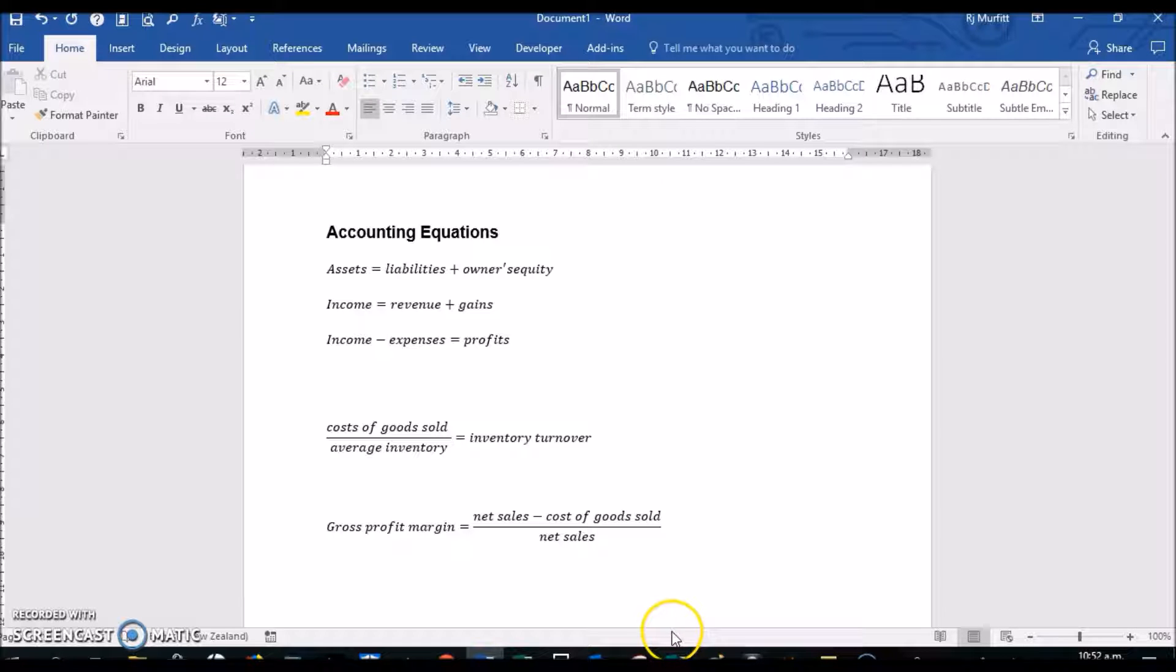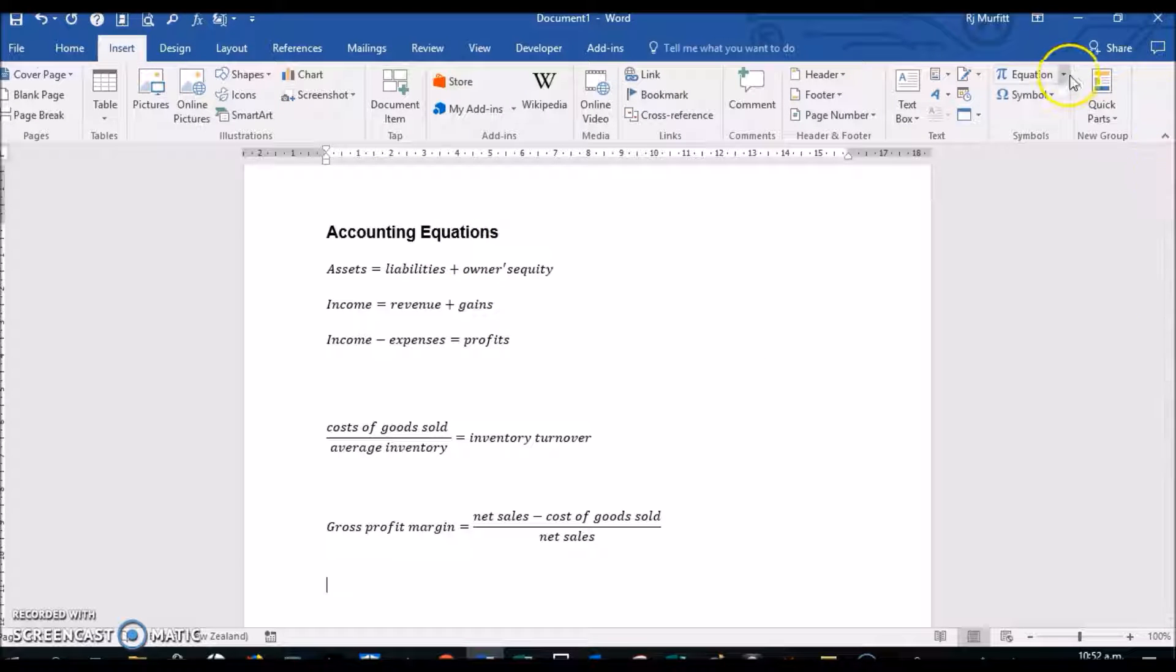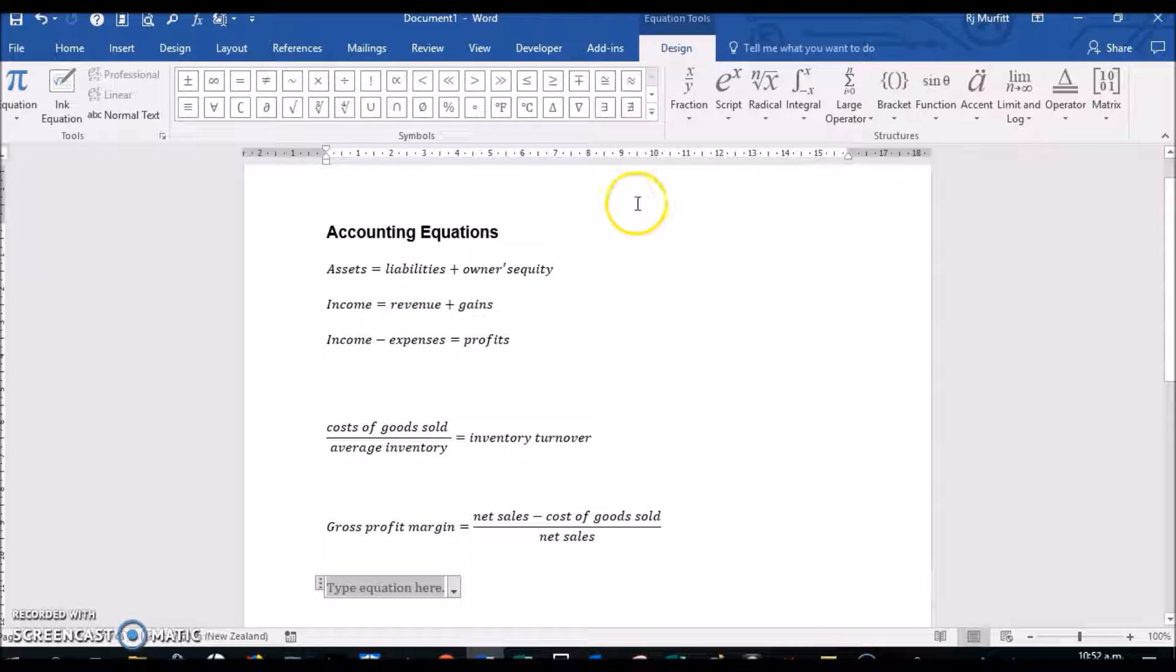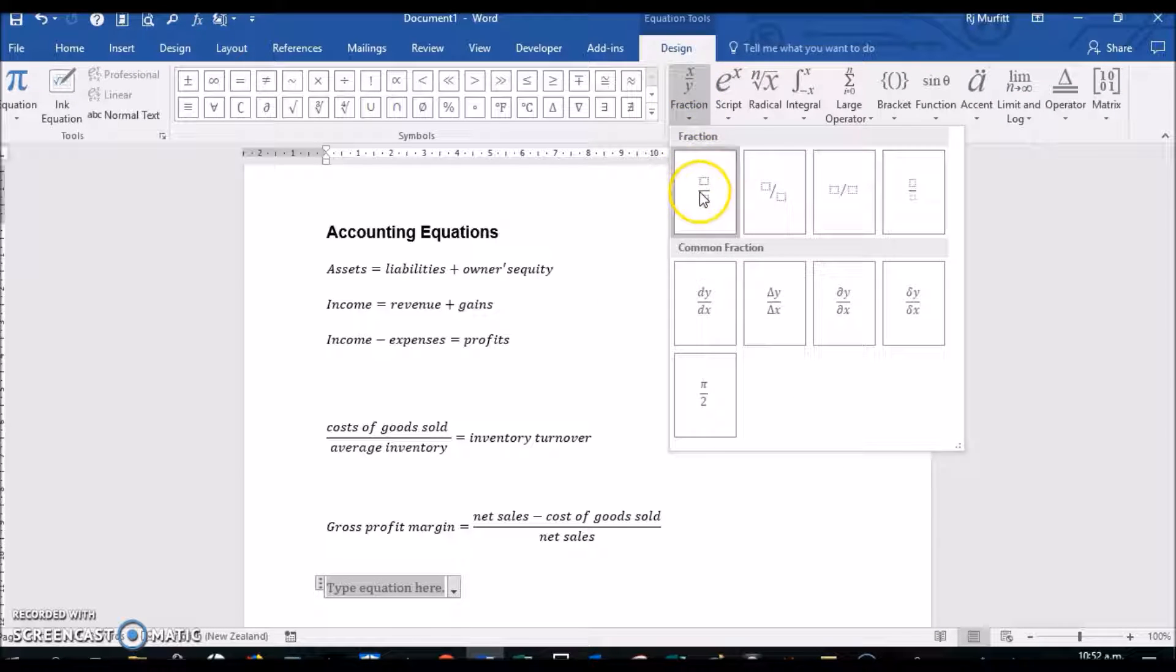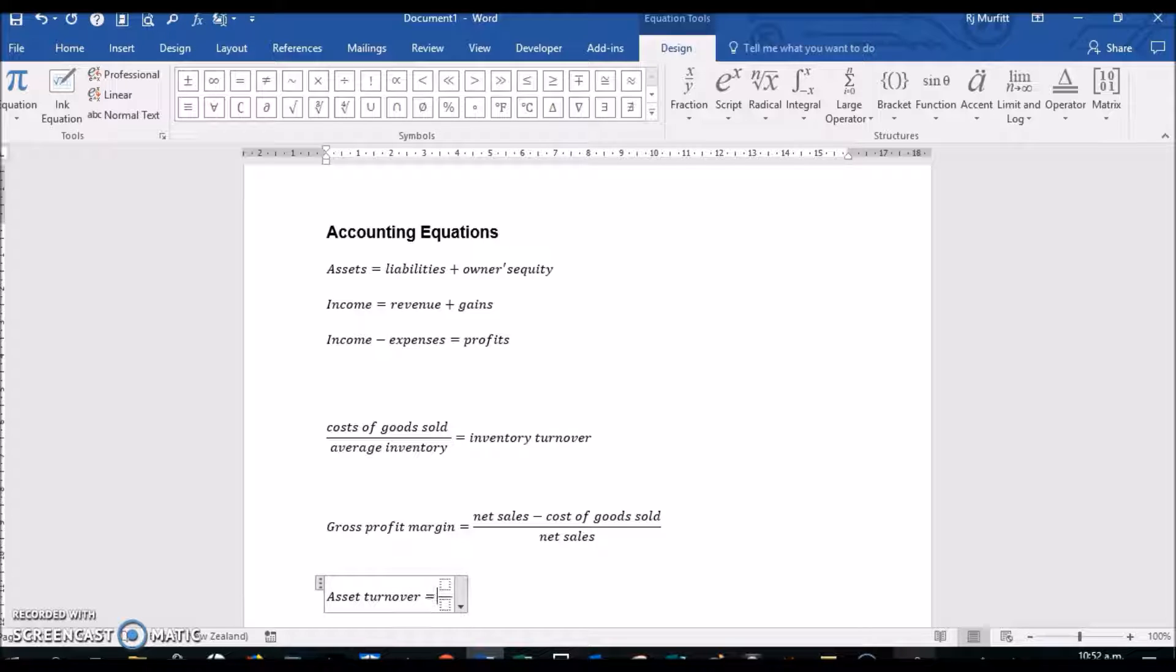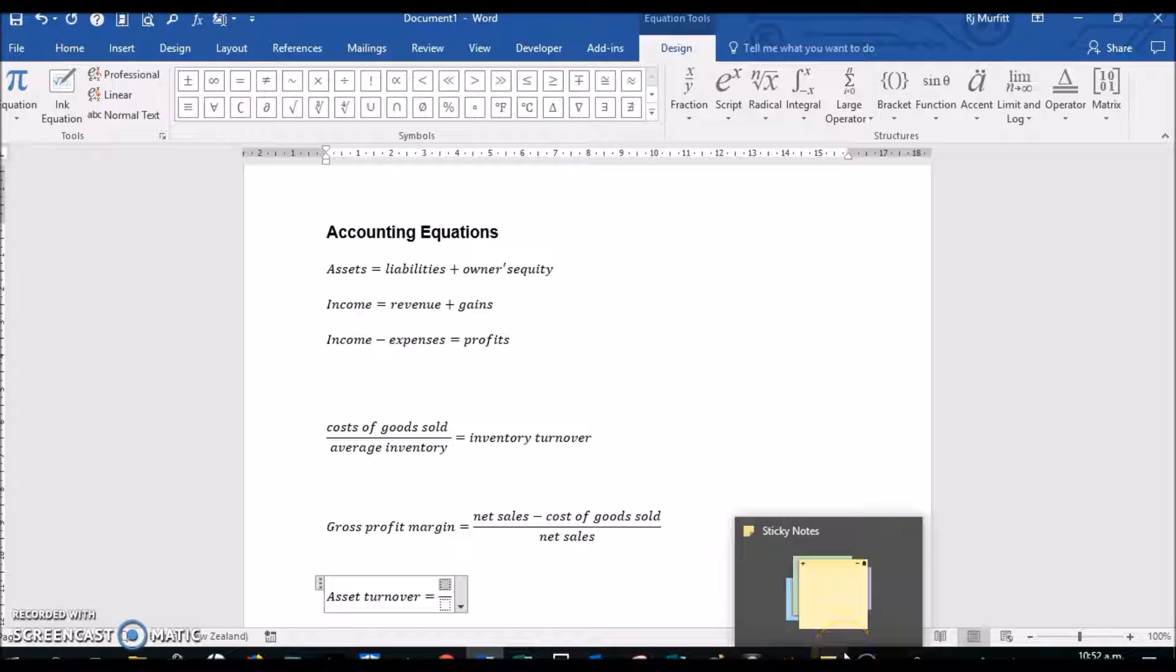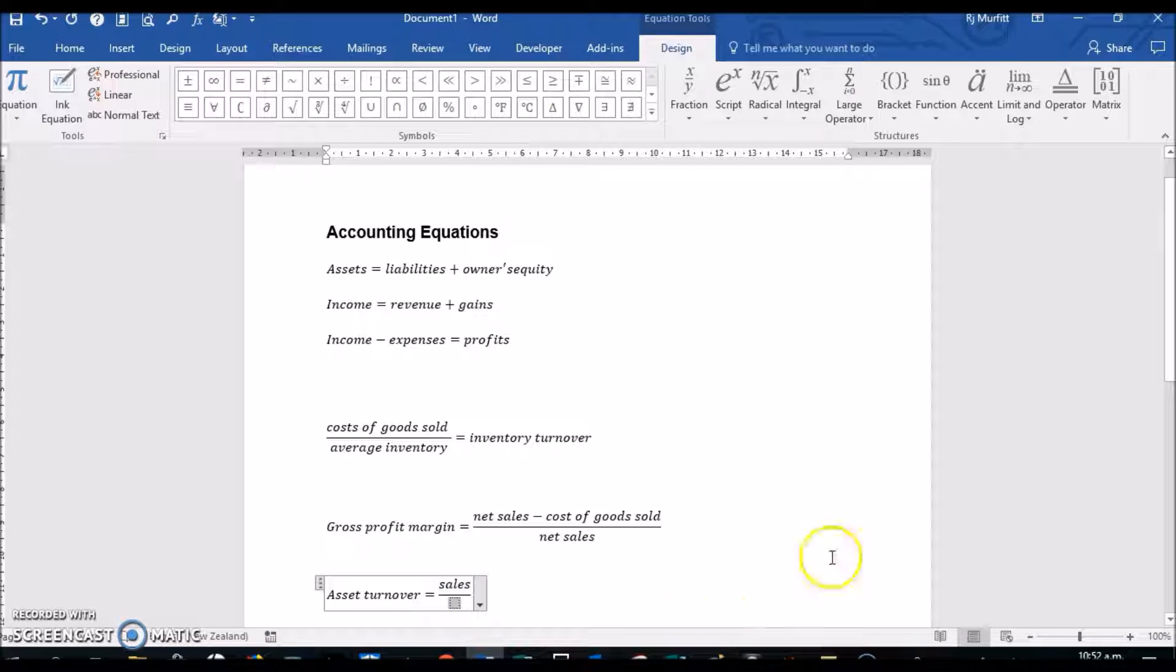And let's do one more, Asset Turnover. So Insert Equation, Insert New Equation, a stacked fraction. And I want to be on the other side again: Asset Turnover equals—click inside the first box—Sales, and then underneath, Average Total Assets.